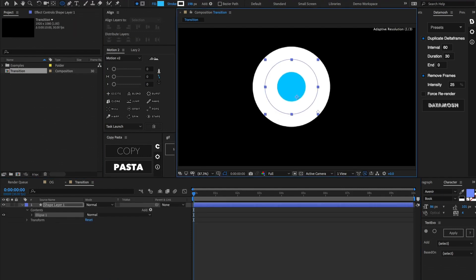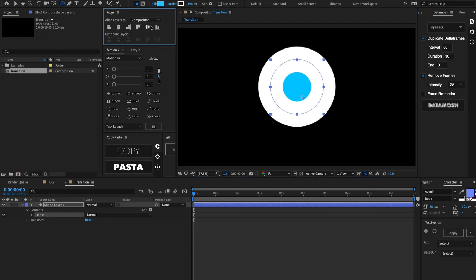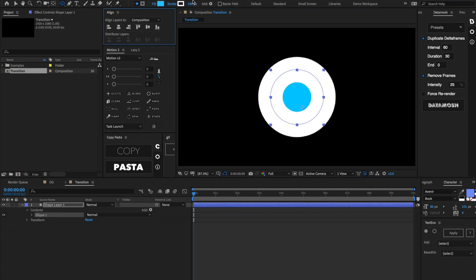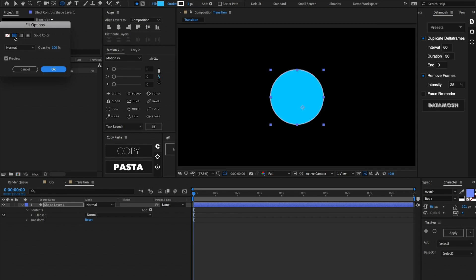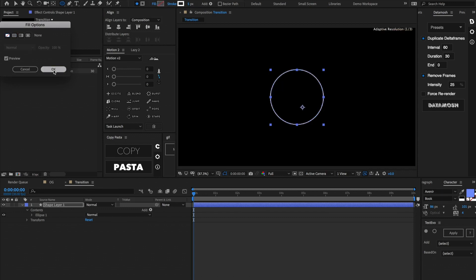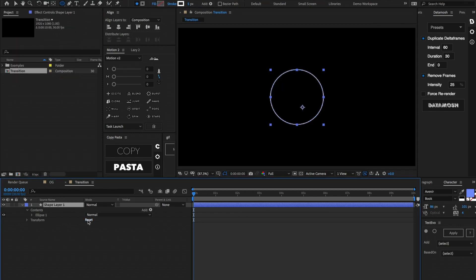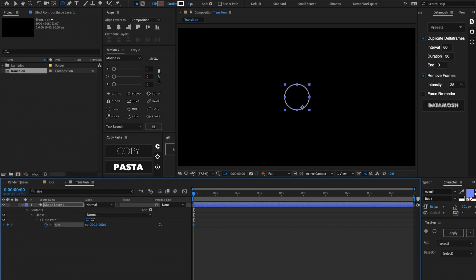Let's center that in our composition. We can set the stroke to be about 5 to begin with, and we can get rid of the fill. Let's do Cmd/Ctrl+F and look up the size, set a keyframe on that, and set it to be about 200.